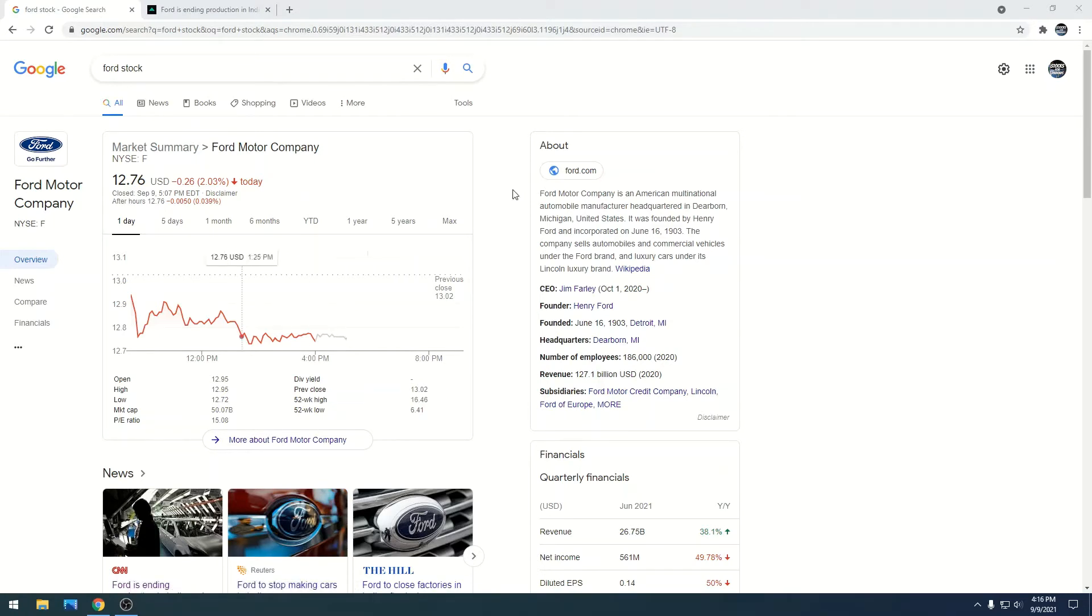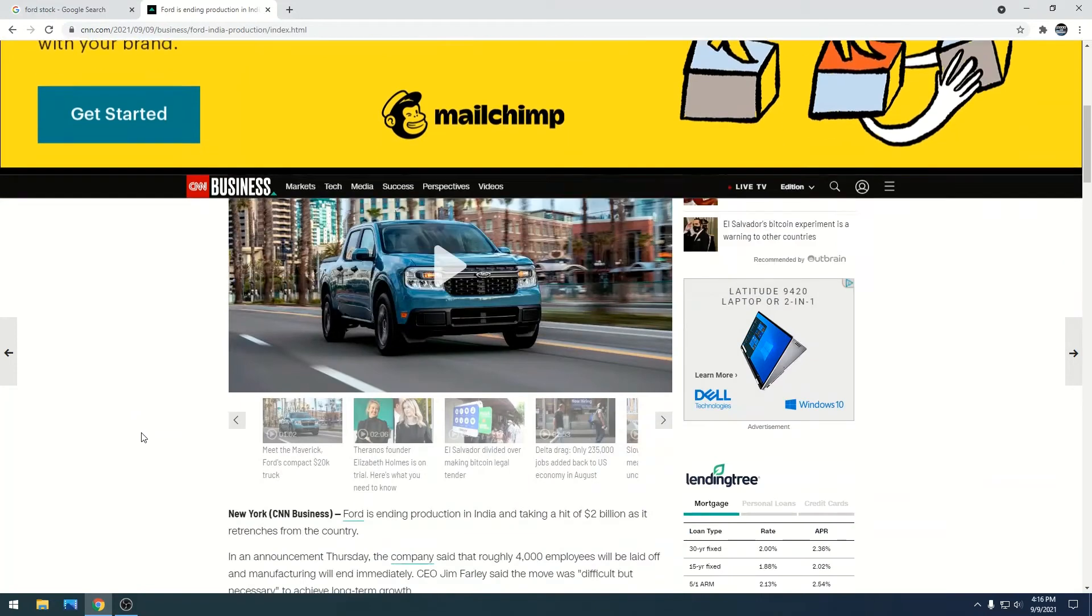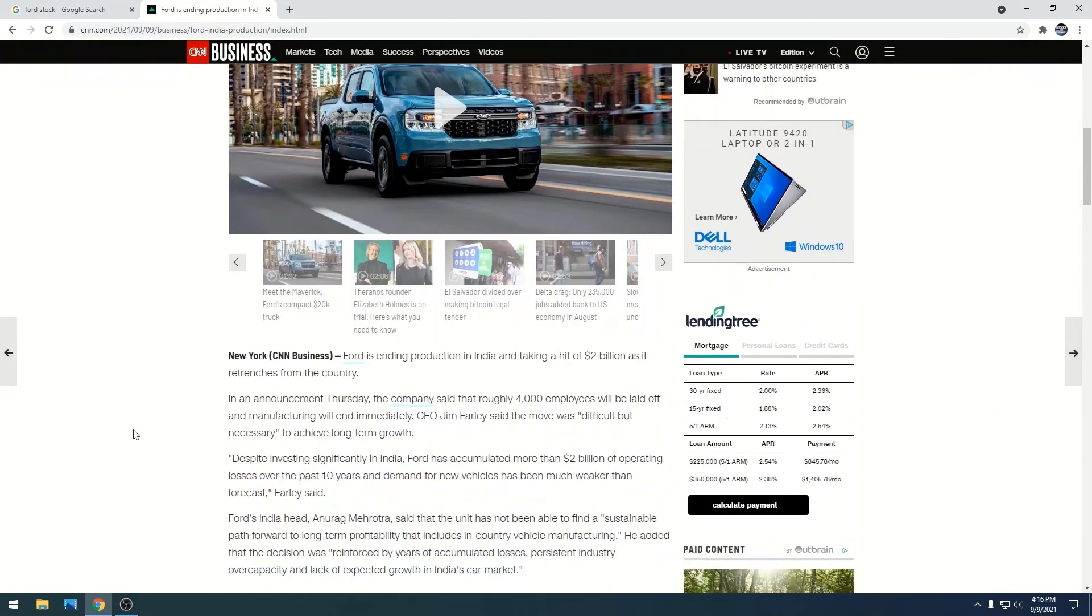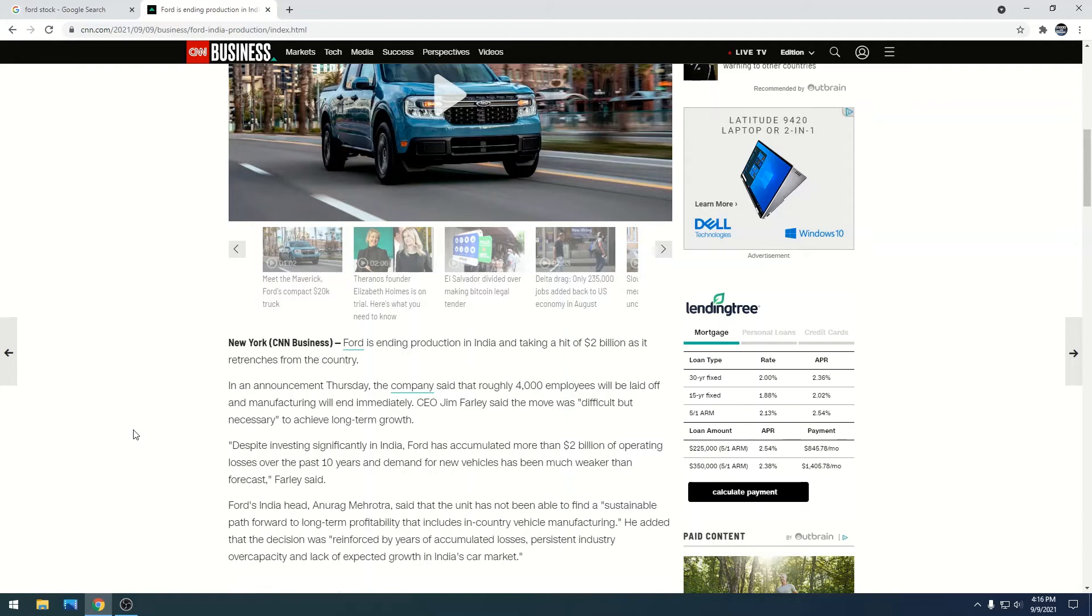There's some bad and good news depending on how you look at it. Ford is ending production in India and taking a two billion dollar hit in the process. The headline's a little deceiving, but essentially Jim Farley is closing down two factories in India, and these factories are pretty large.